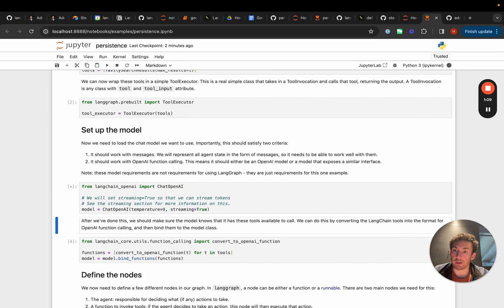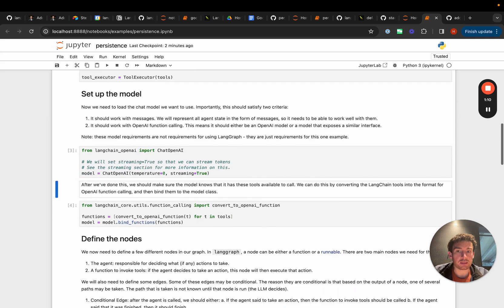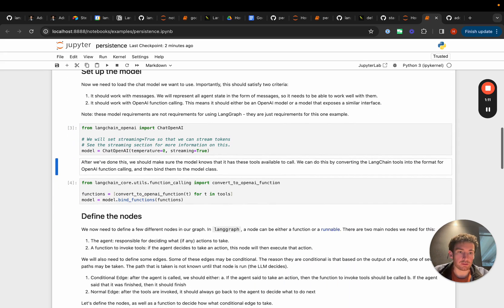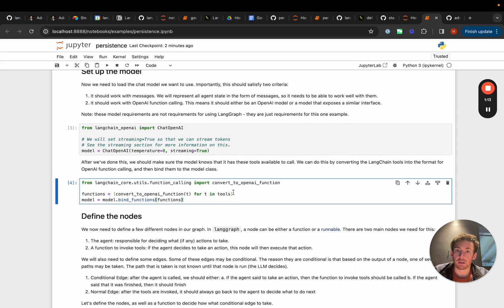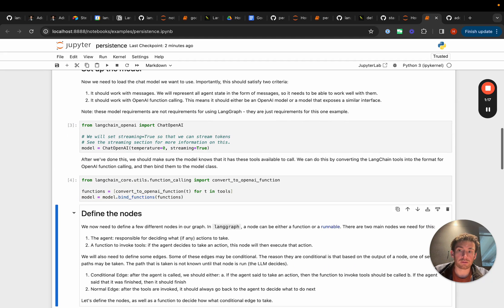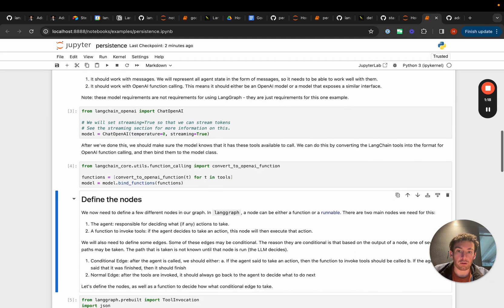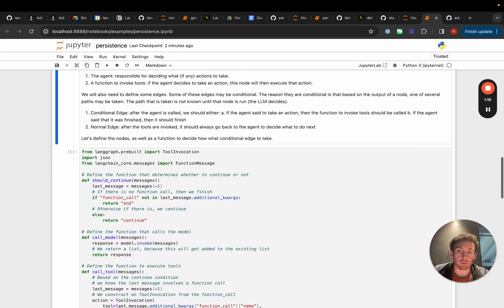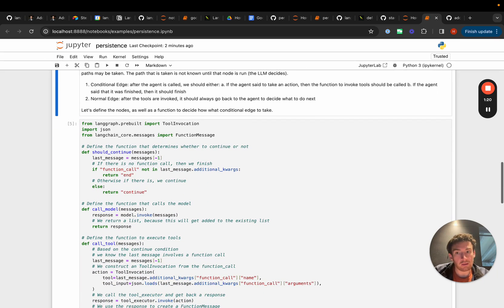We'll be using OpenAI for this demo although you can use any model you want. We'll bind these functions to the models and now we'll create our graph.